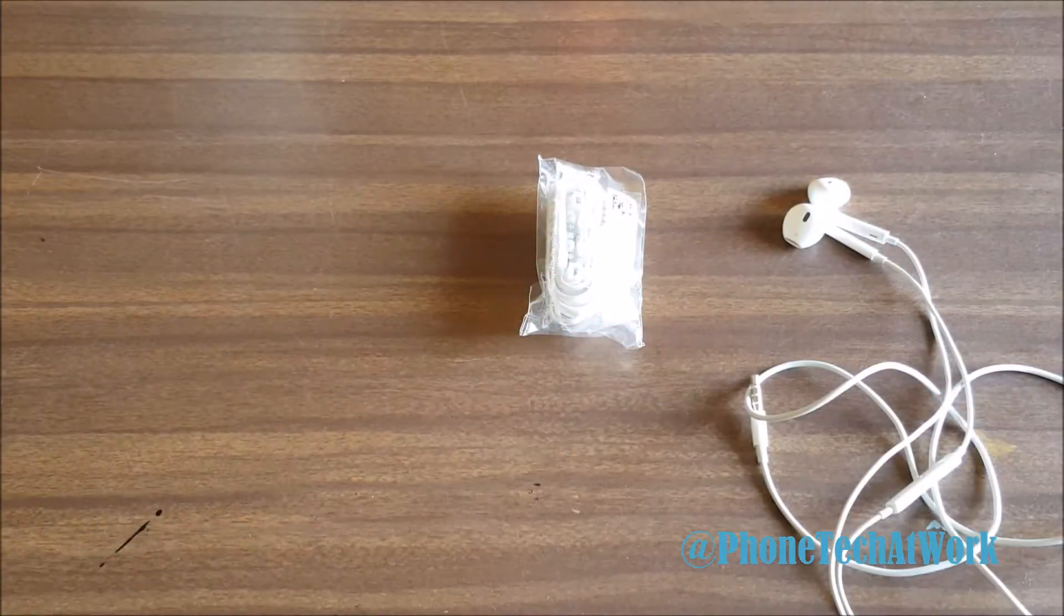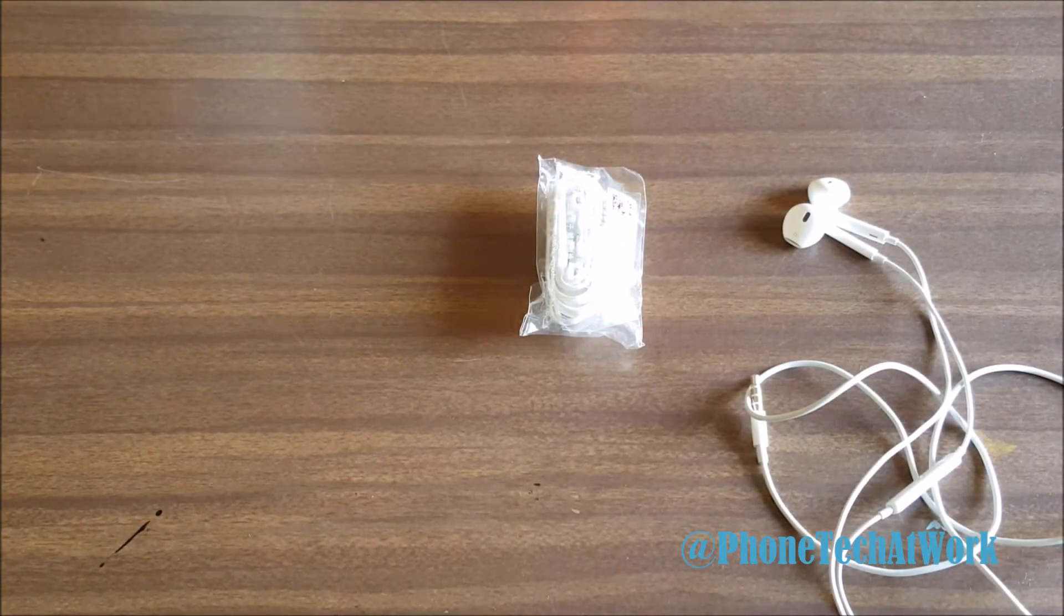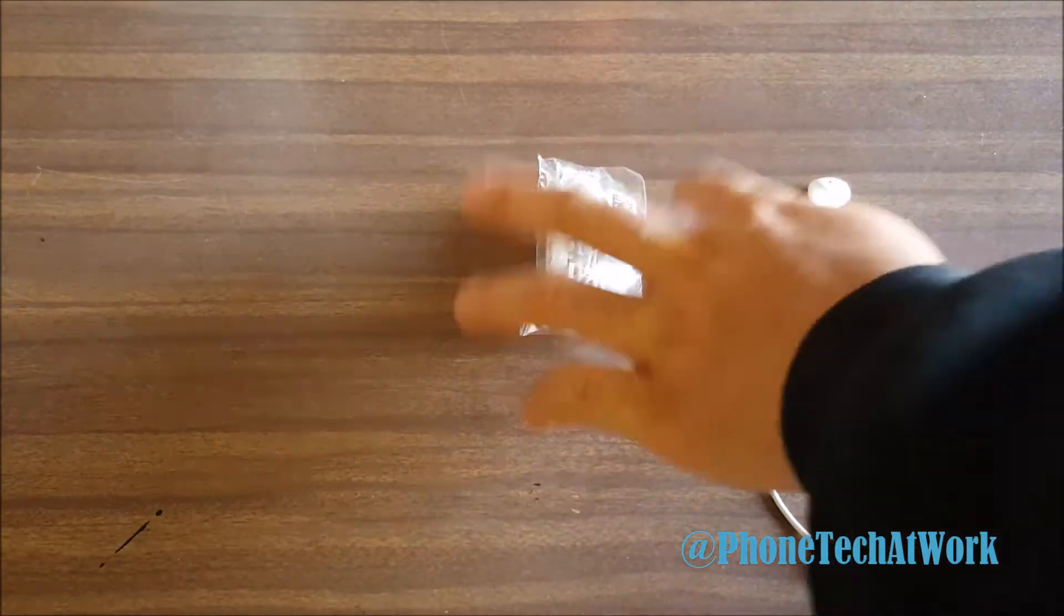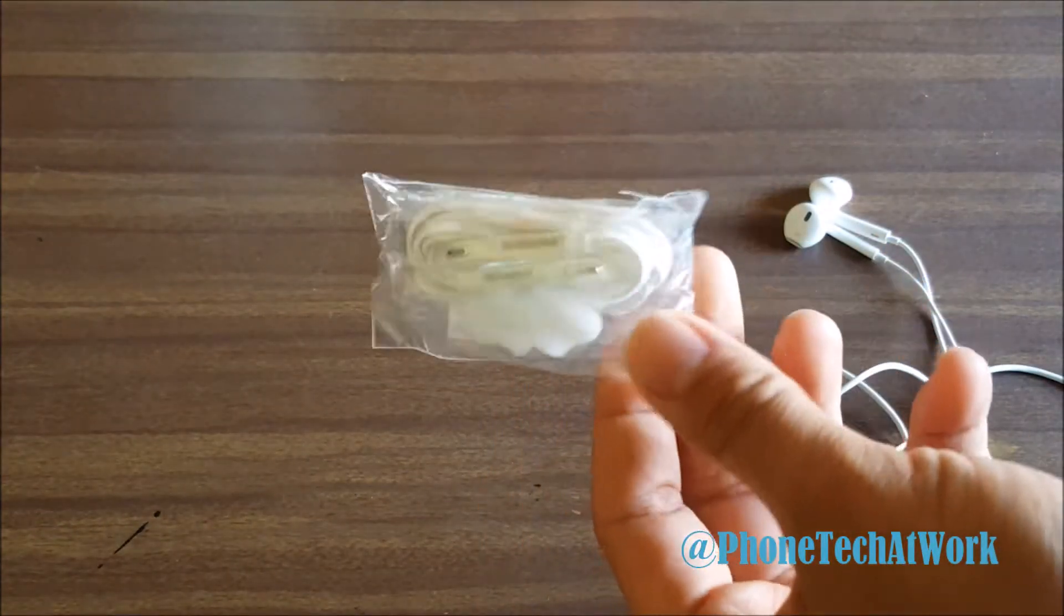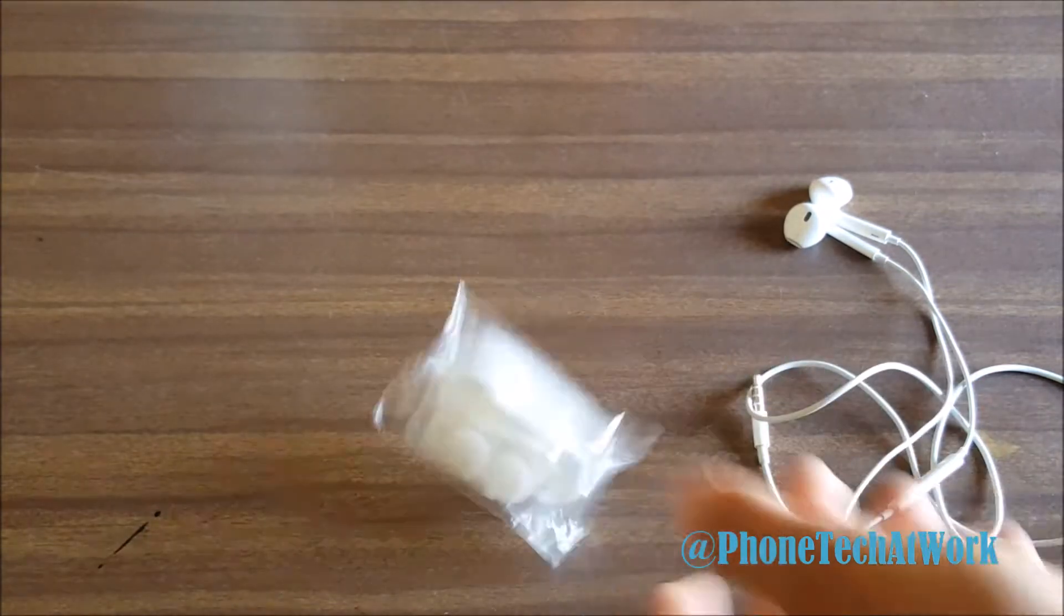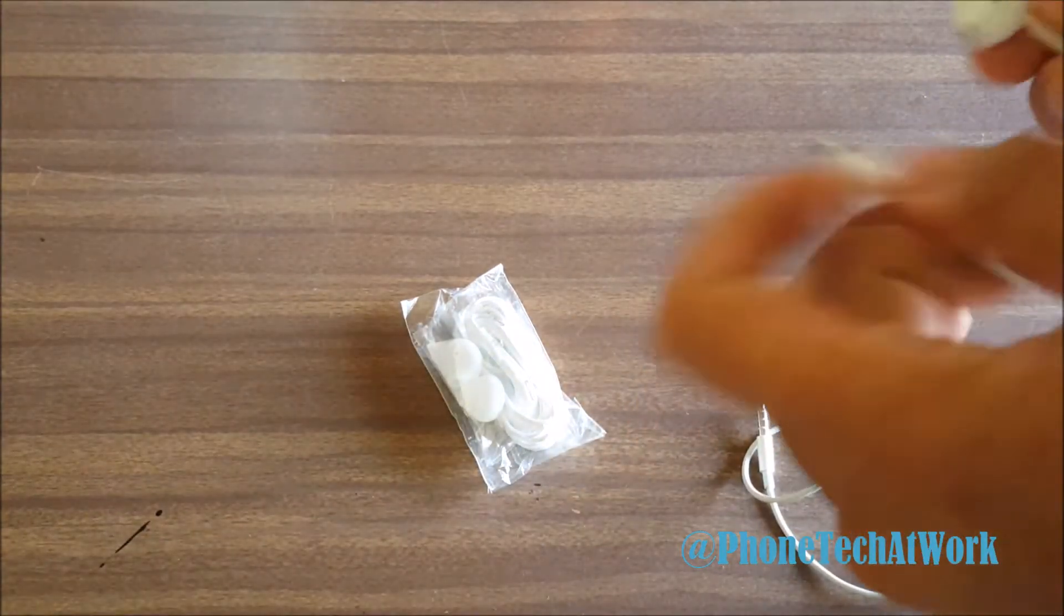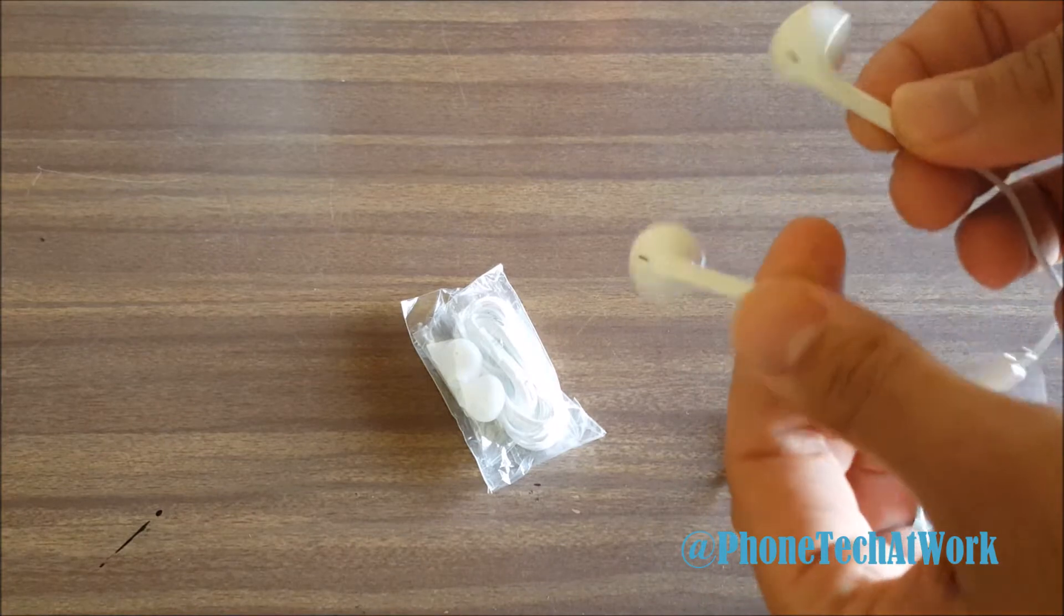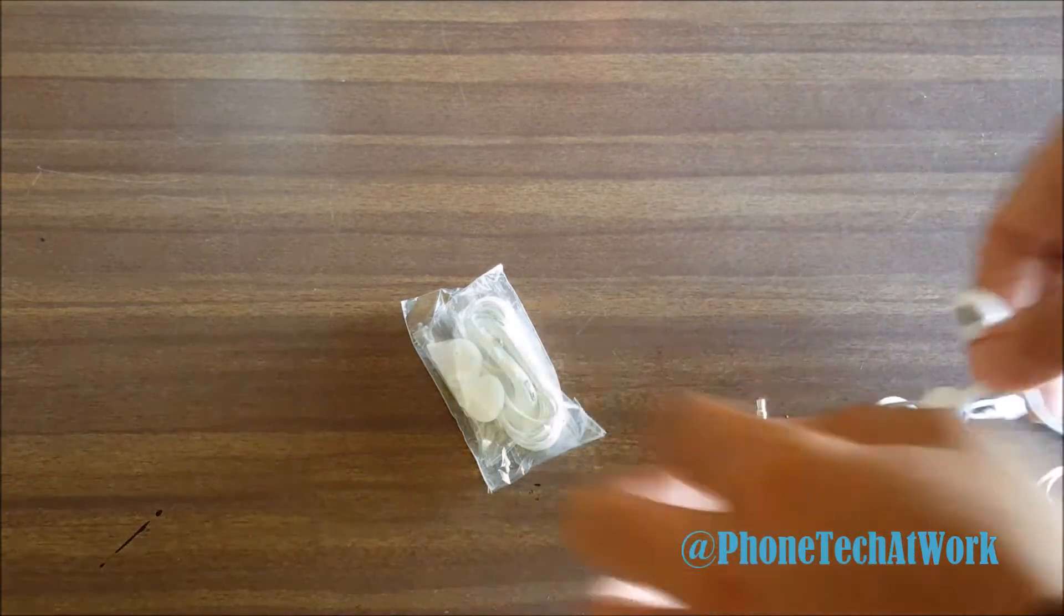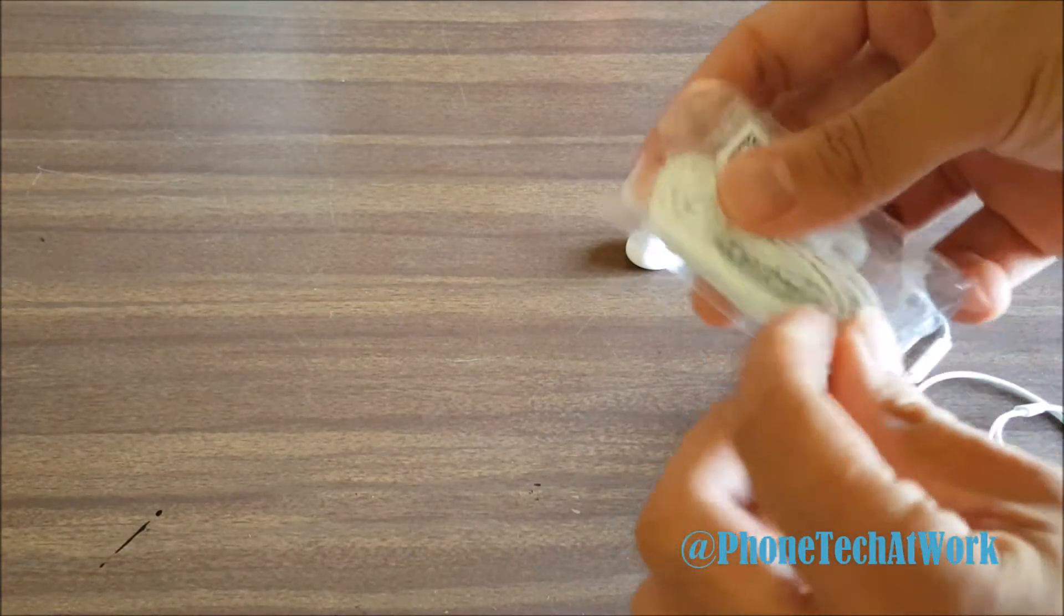Hey what's going on everybody, this is Alan Anthony from Phone Tech at Work and today I have a comparison of the S6 headset ear pods compared with the Apple ear pods. I still haven't opened these yet.